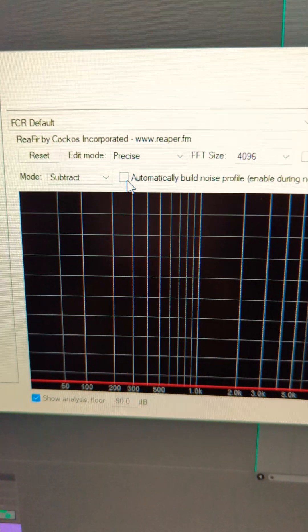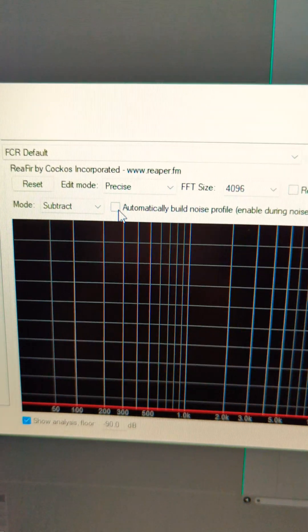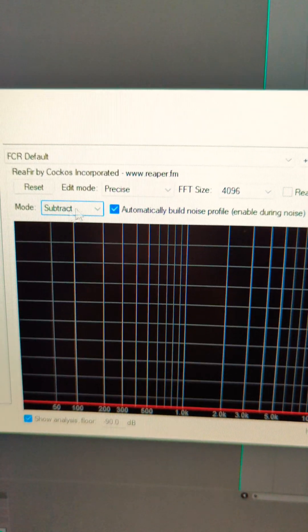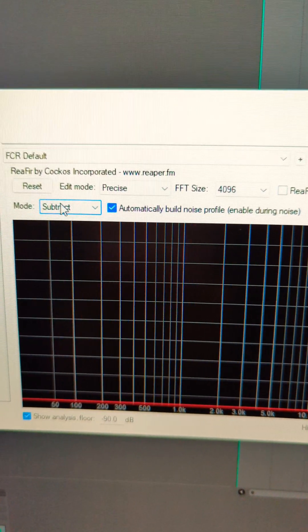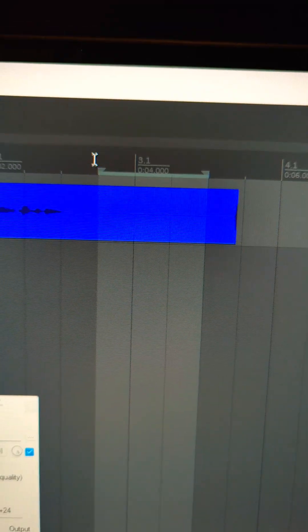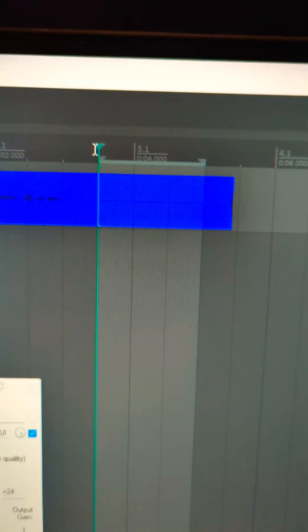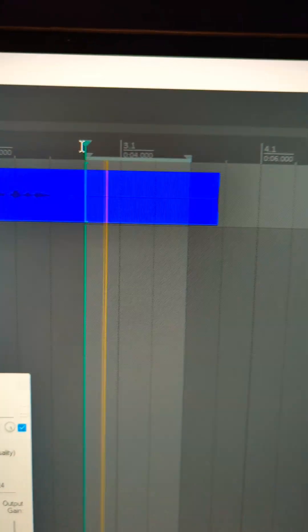Make sure that automatically build noise profile is enabled and we're in subtract mode. Bring the playhead to the beginning of your selection and play it back on loop.